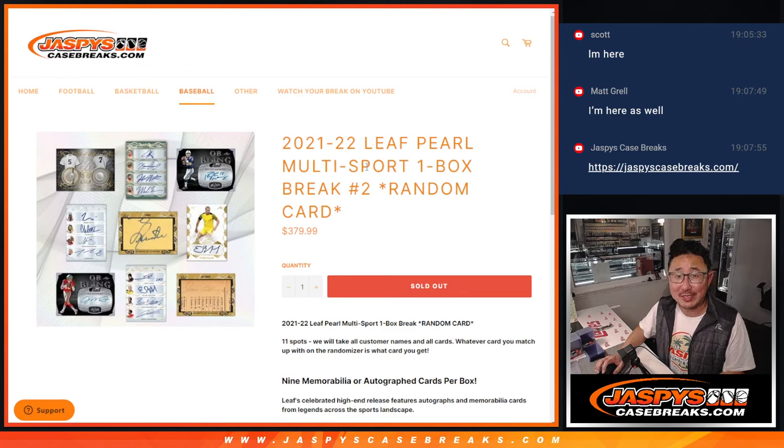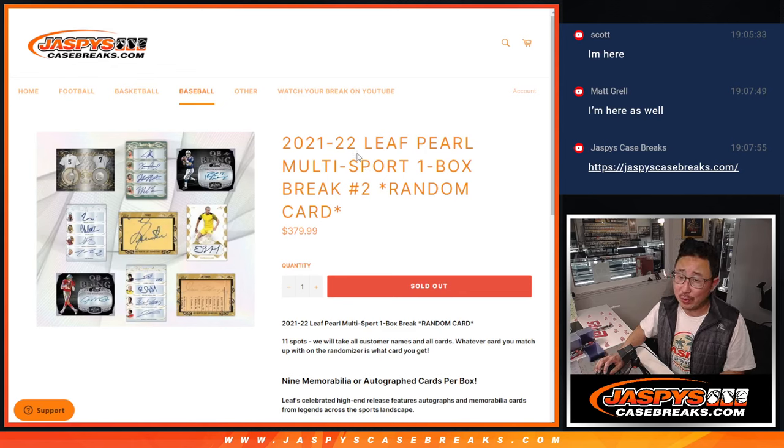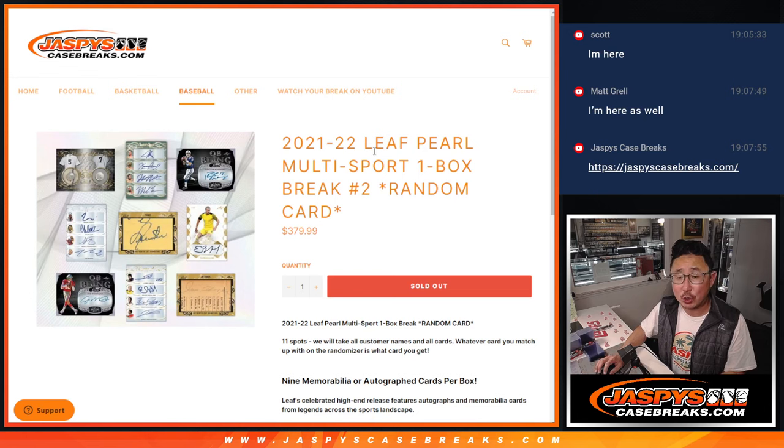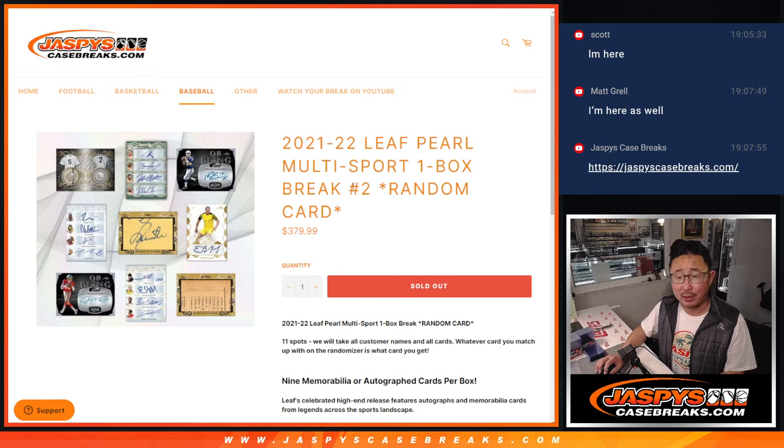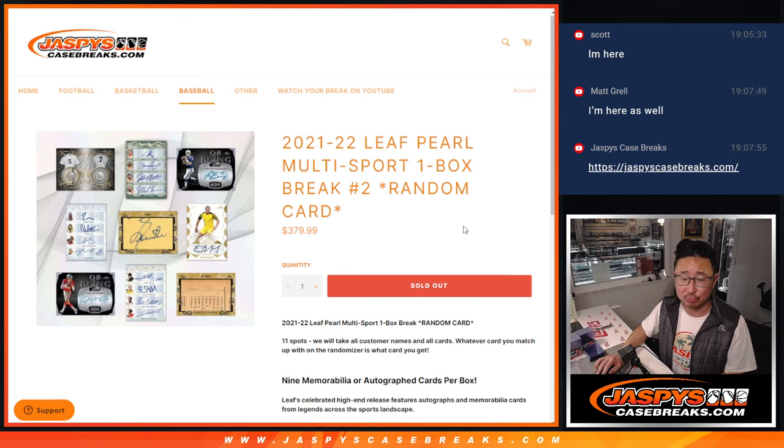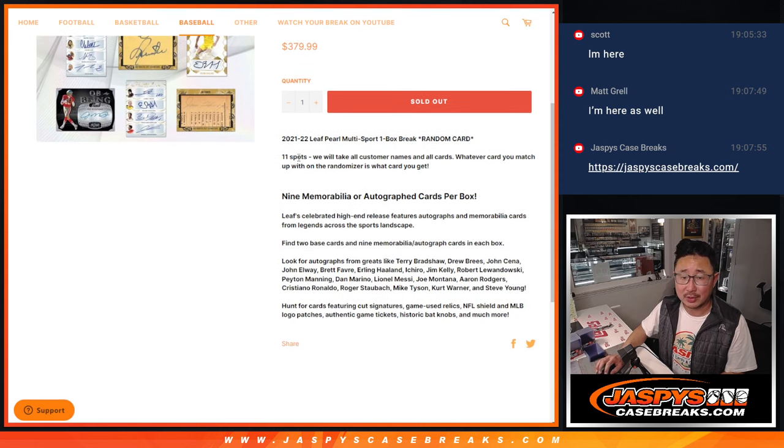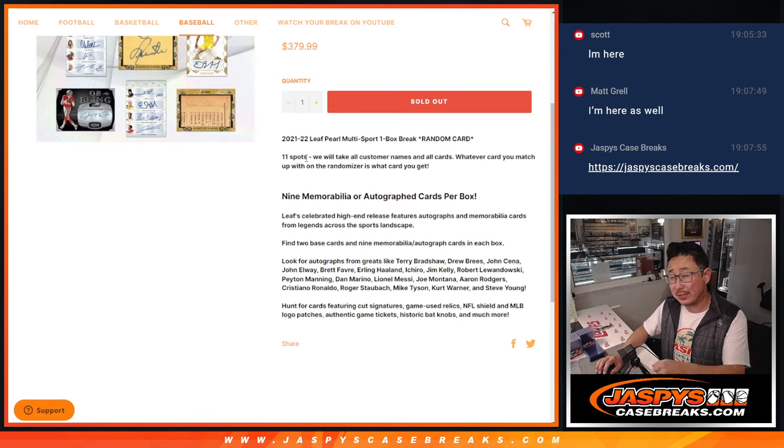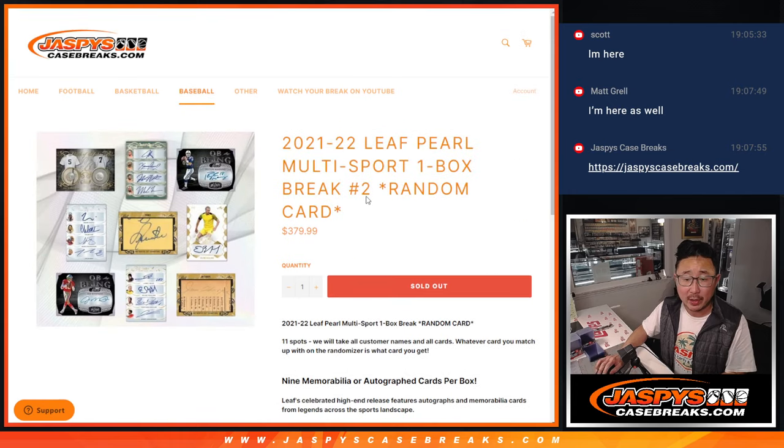Hi everyone, Joe for Jaspi's CaseBreaks.com coming at you with 2021-22 Leaf Pearl Multisport, one box, random card break number two. So there's 11 spots, there's 11 items in this Leaf Pearl.